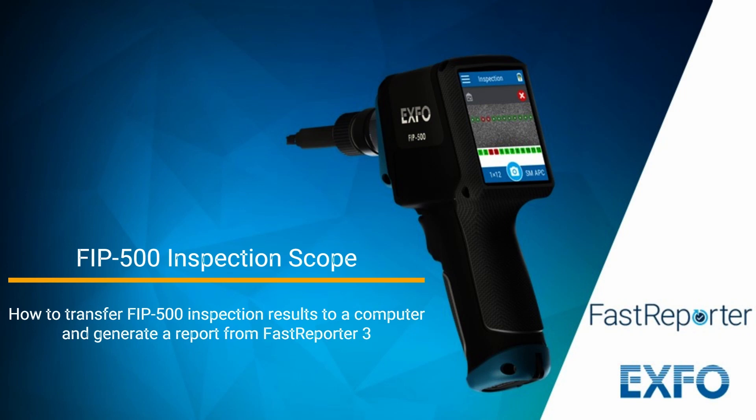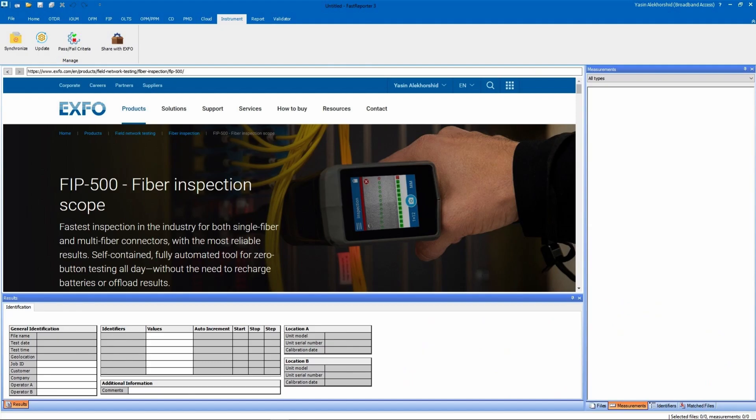In this video, we will transfer FIP500 inspection results to a computer so we can generate a customized report with the help of Expo's Fast Reporter 3 software.